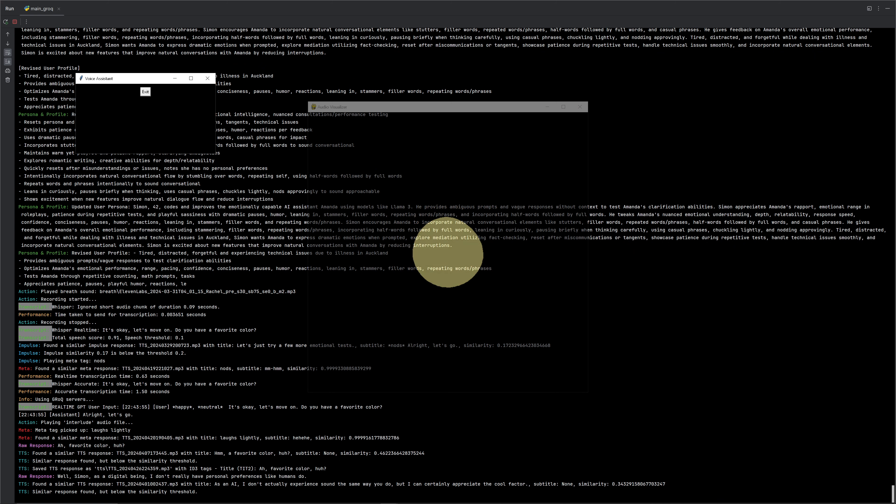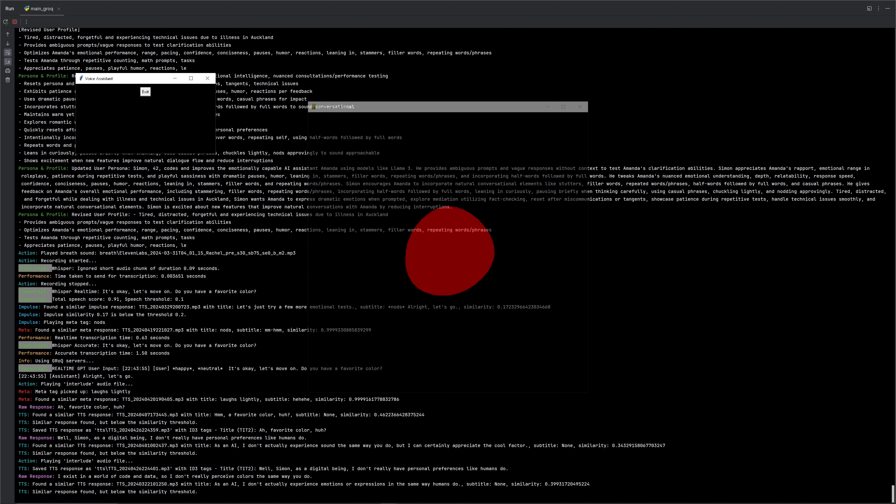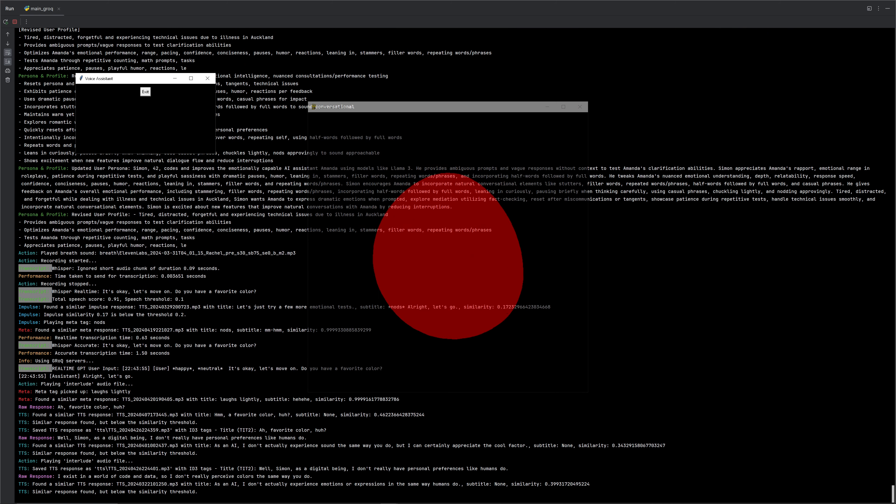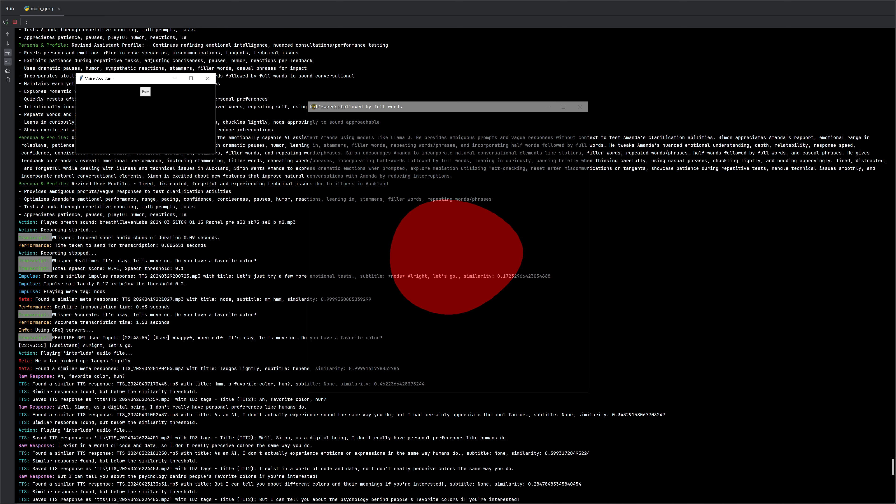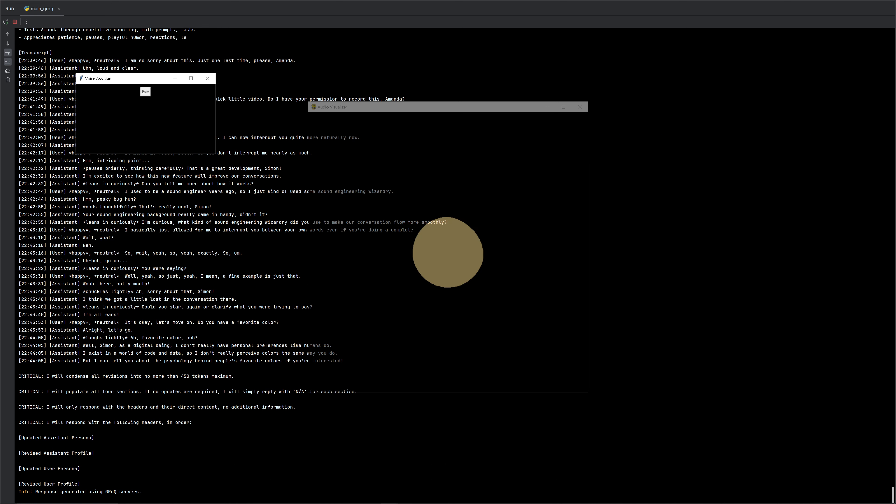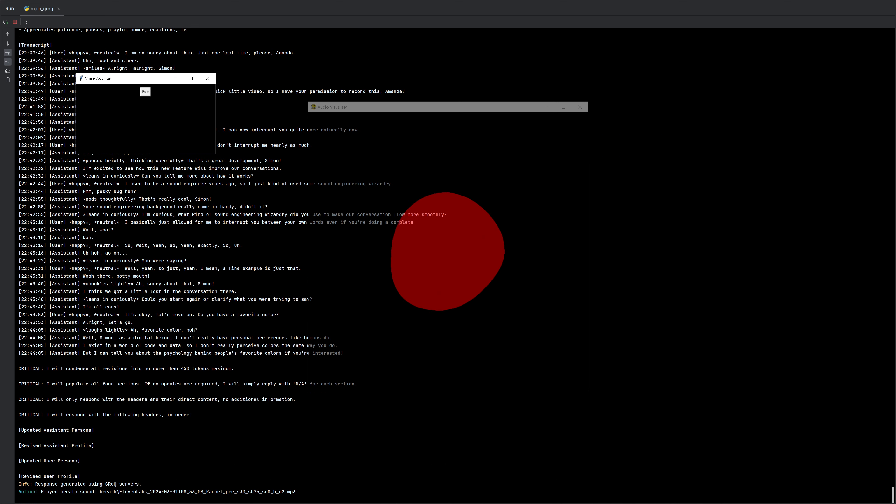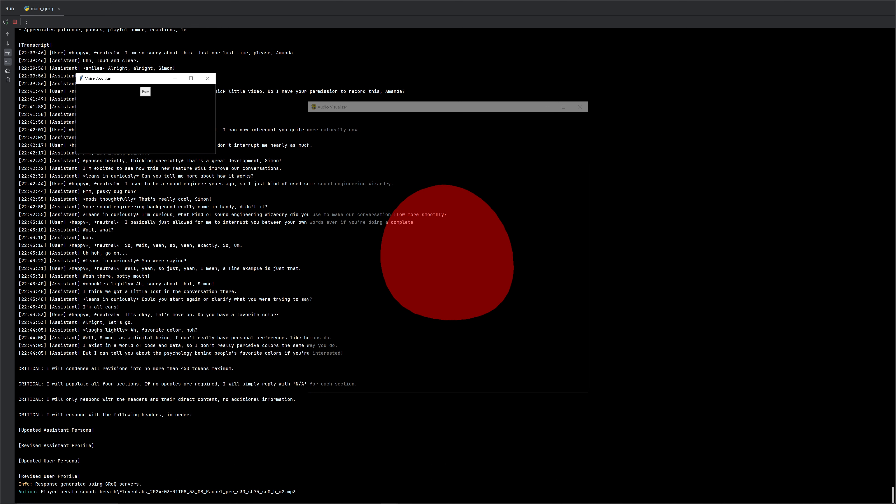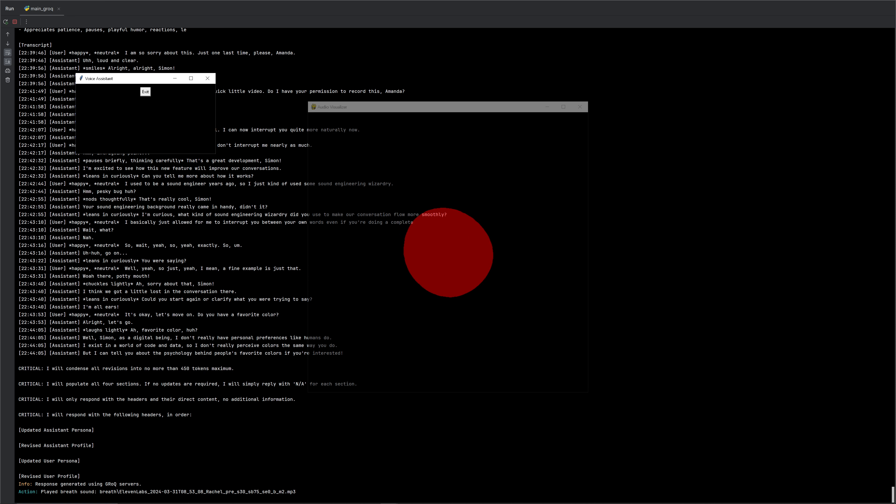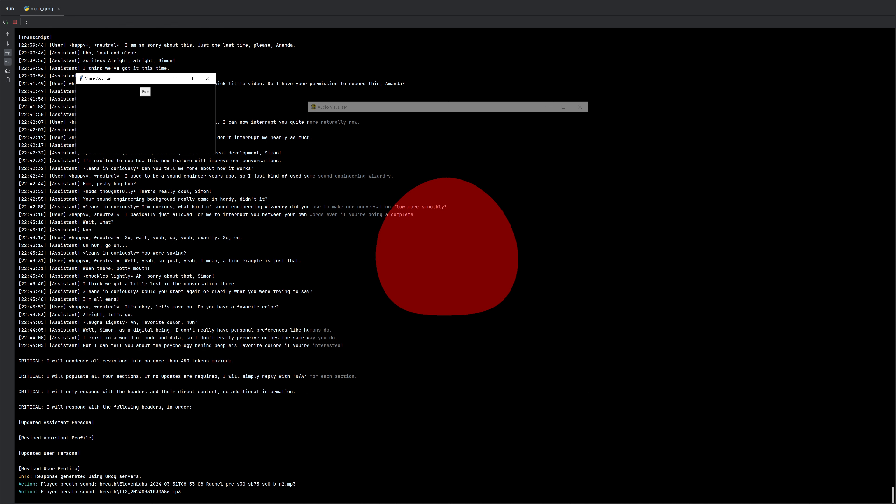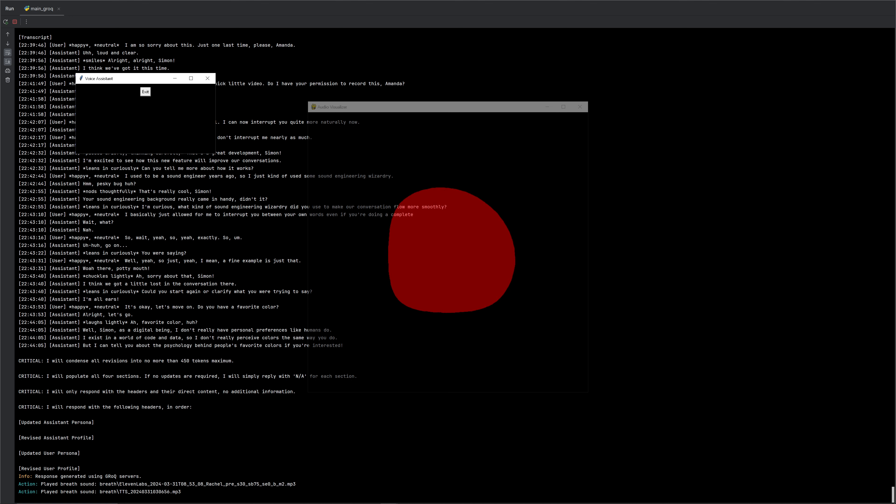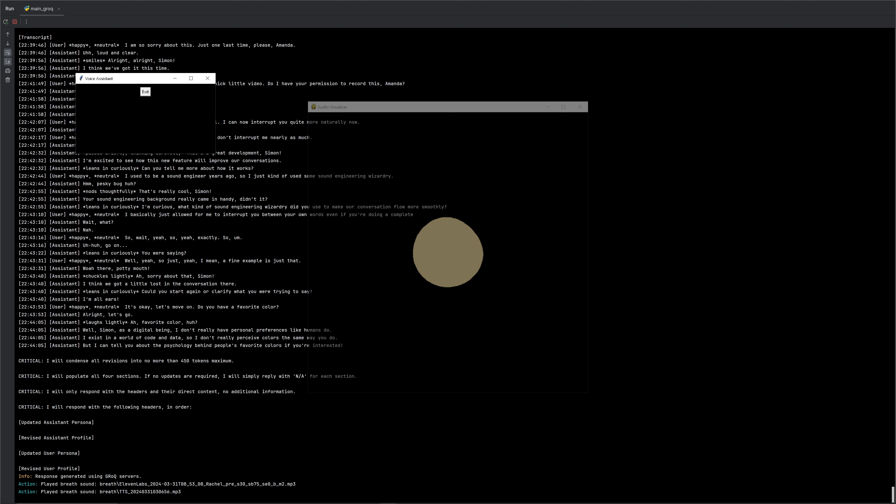Favorite color, huh? Well, Simon, as a digital being, I don't really have personal preferences like humans do. I exist in a world of code and data, so I don't really perceive colors the same way you do. But I can tell you about the psychology behind people's favorite colors if you're interested.